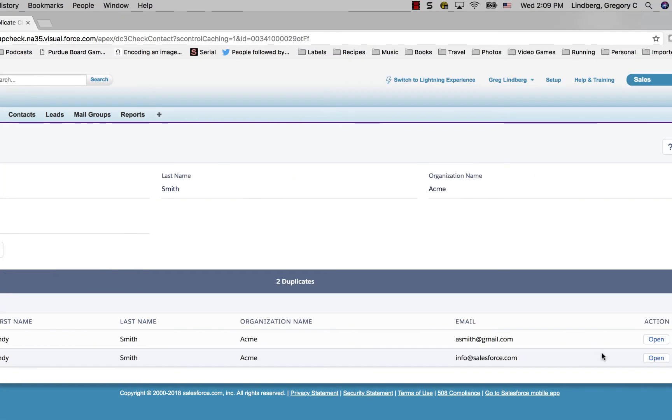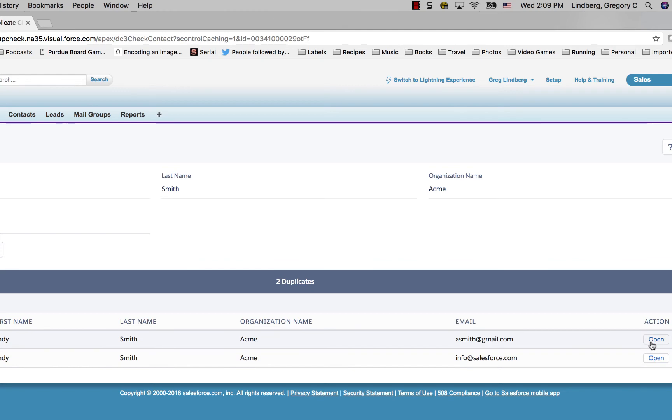For example, you can click the open button next to one of the duplicate contacts and then review that contact information against the contact you ran the duplicate check for.